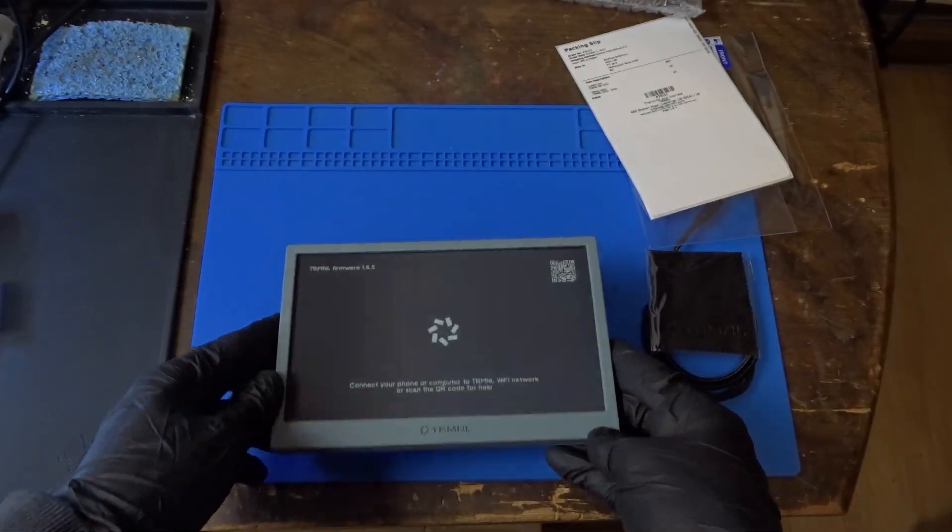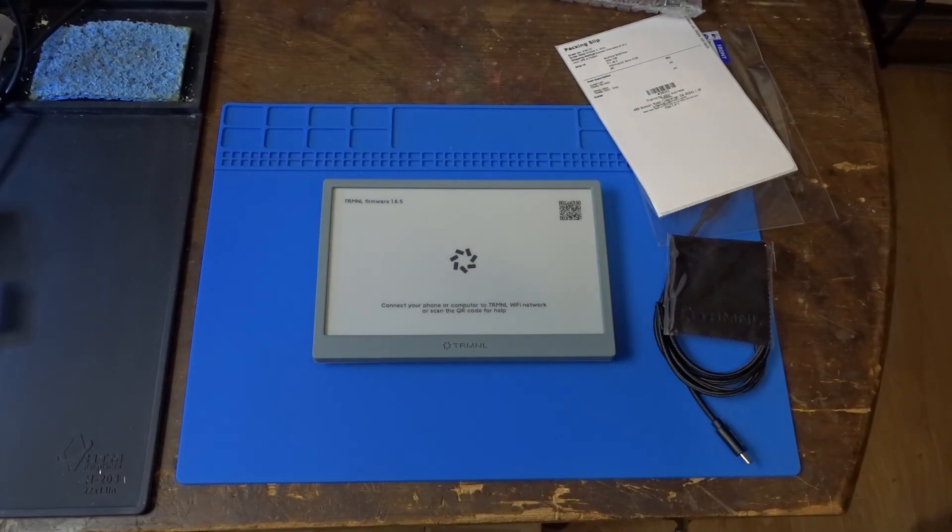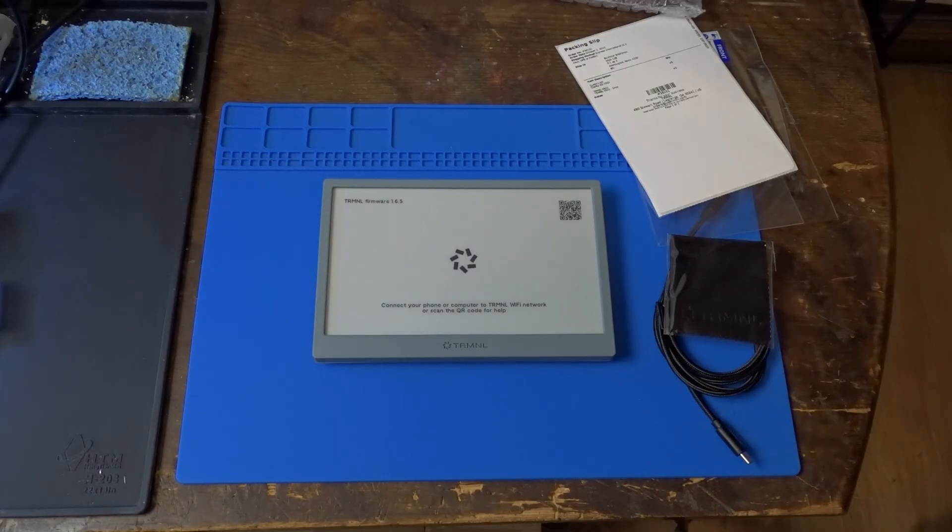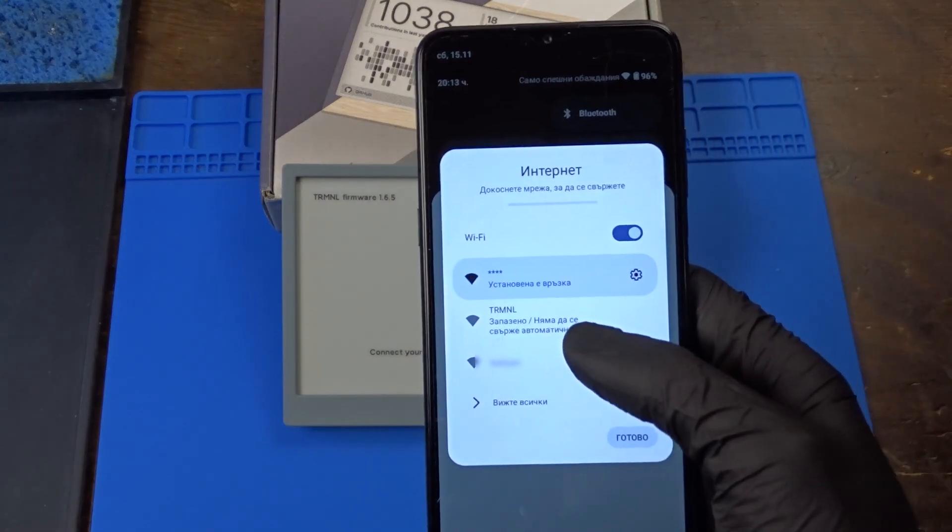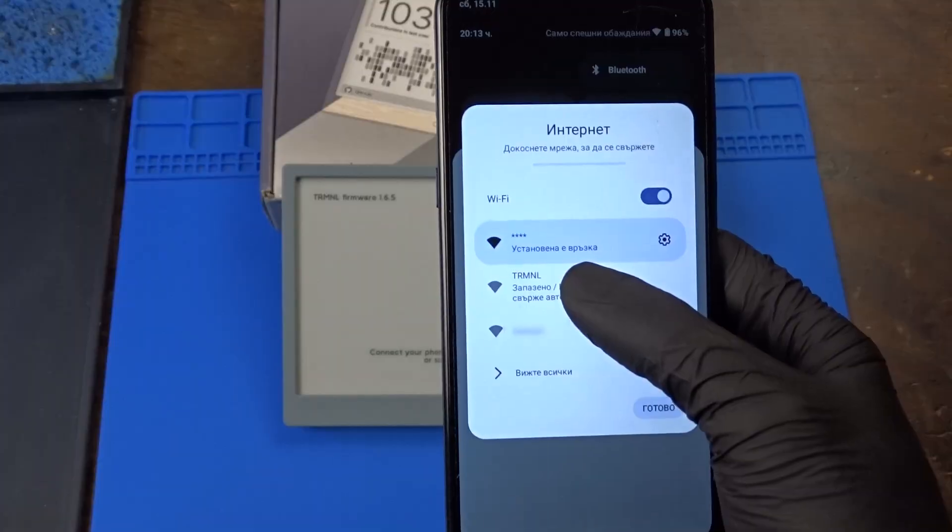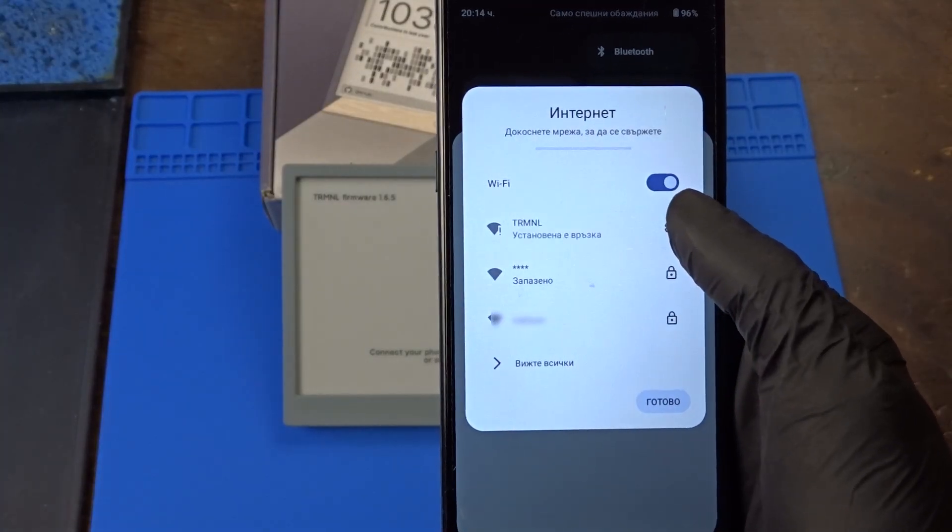Now let's set it up, and then I will explain to you how it works shortly. So we flip the switch at the back to turn it on. Once it boots, we are prompted to connect to its local network.